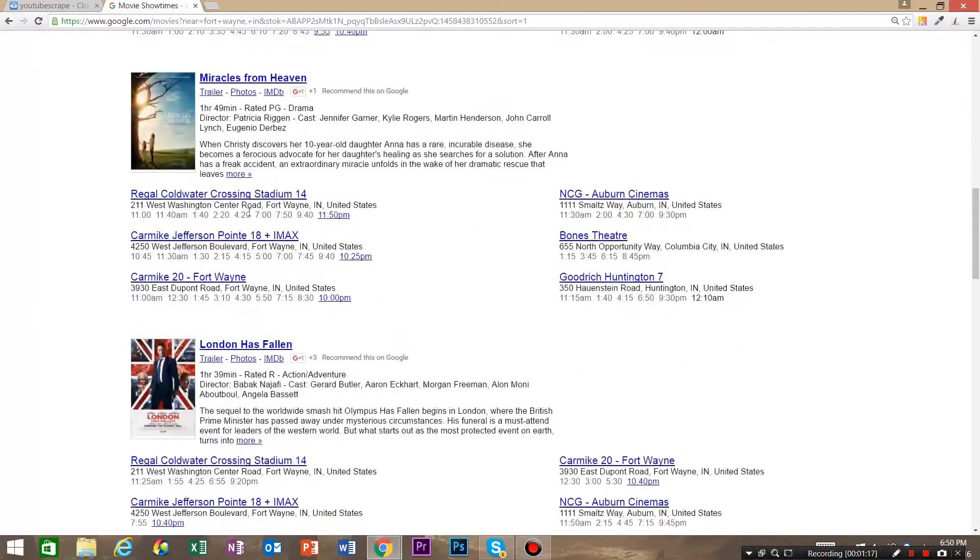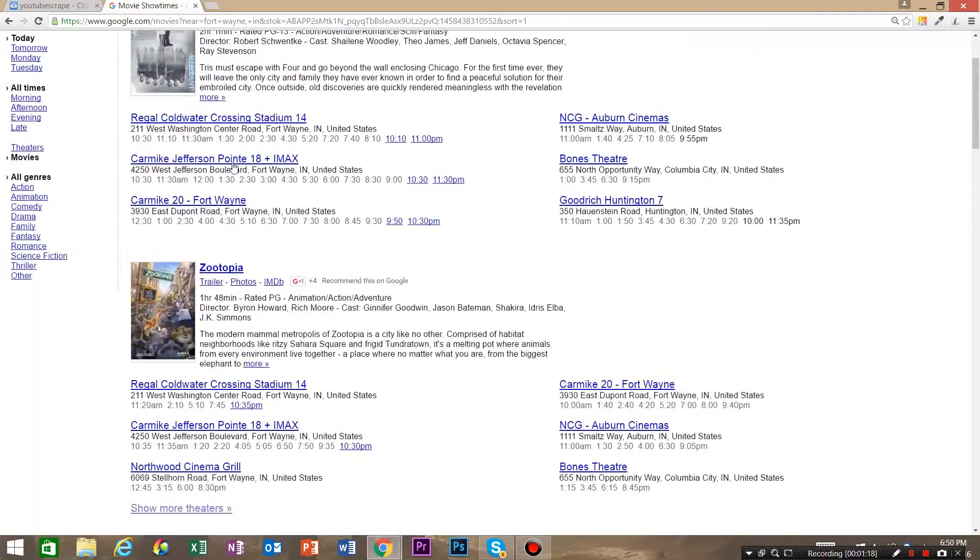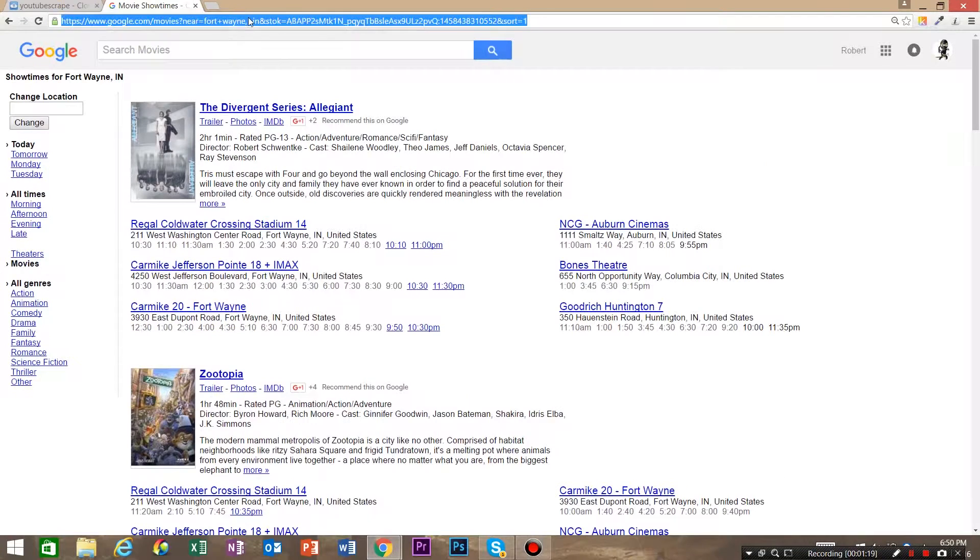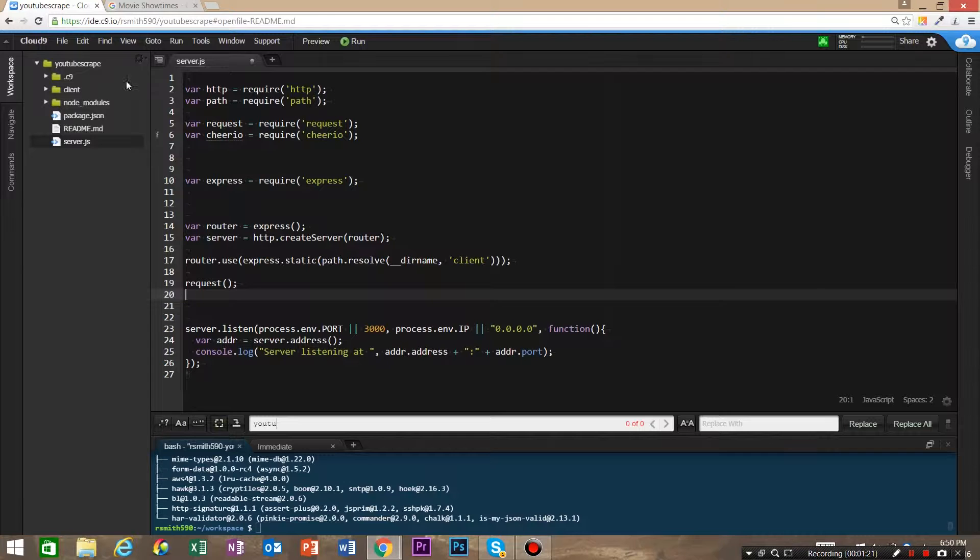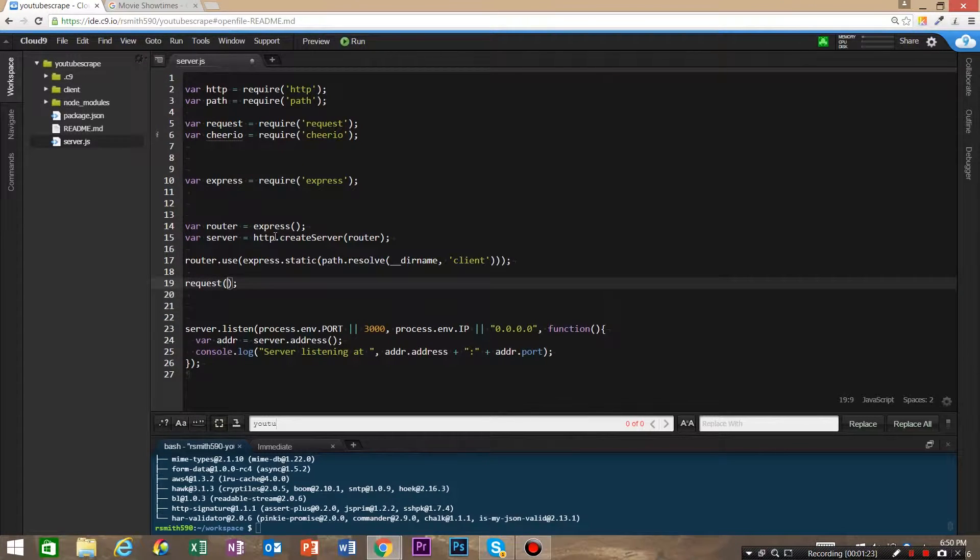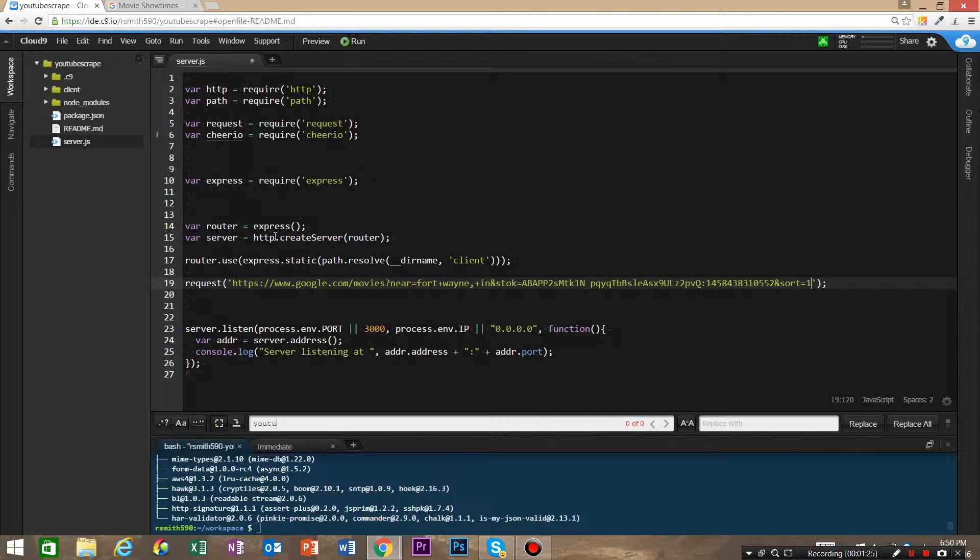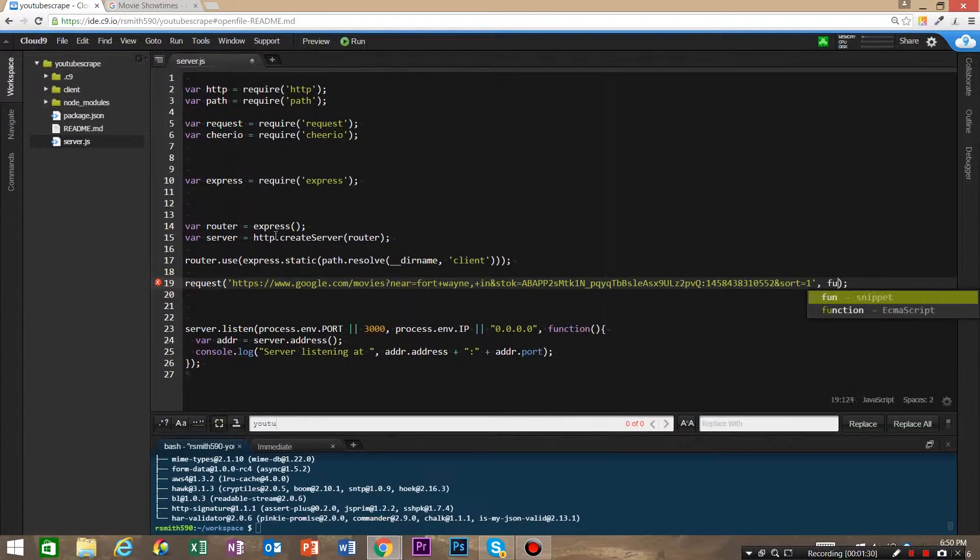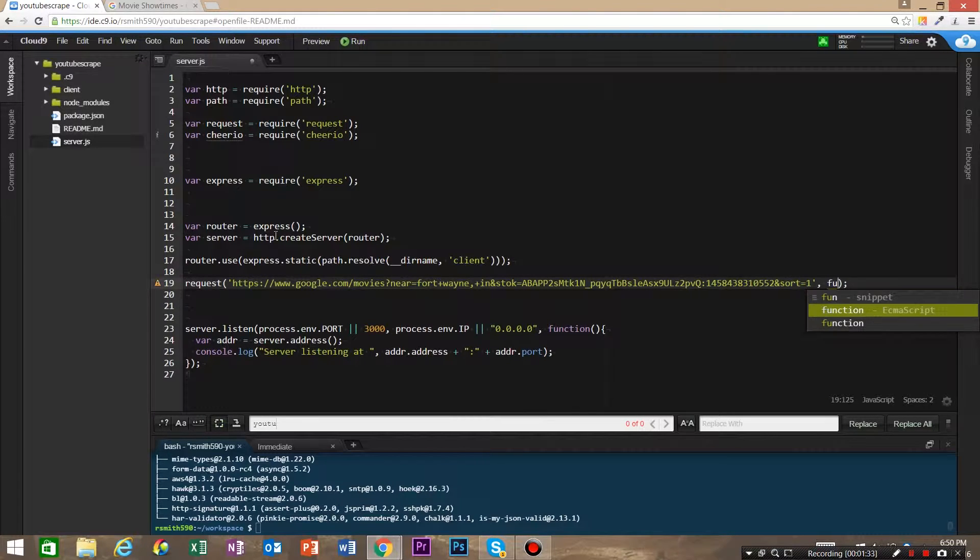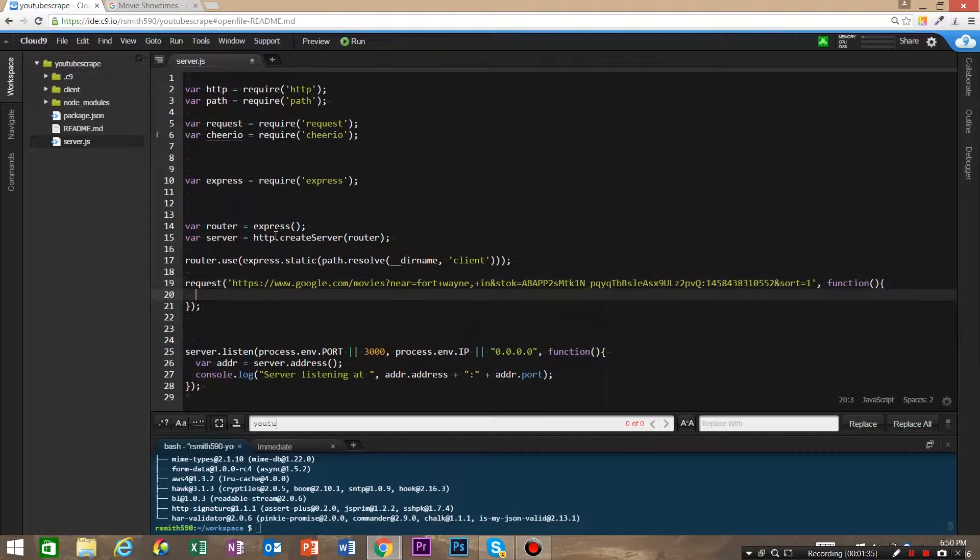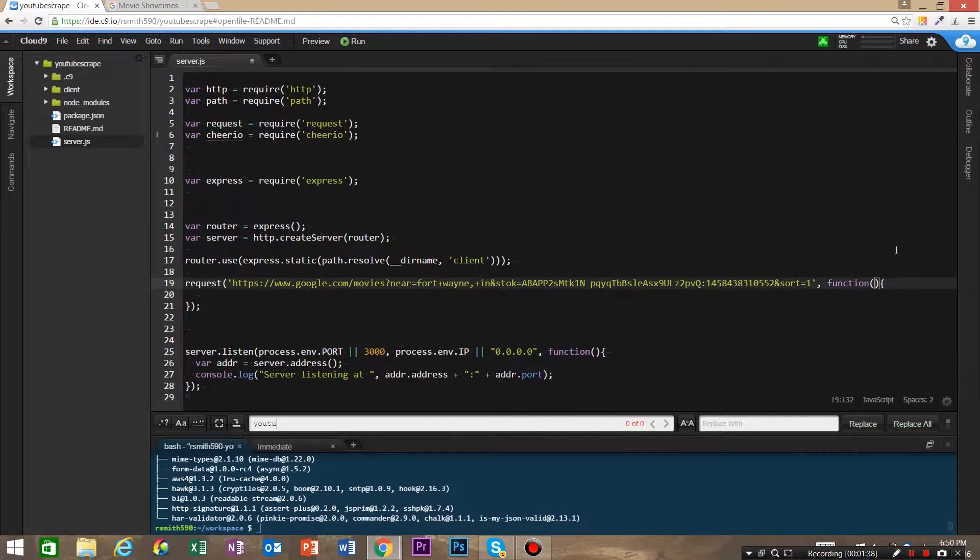For this demo, we're going to get the movie names, so we have a list of movie names on this page. To start, let's grab the URL, and that is going to be the request. The first argument is going to be the URL that we're going to scrape.